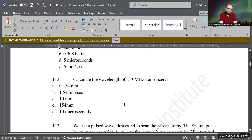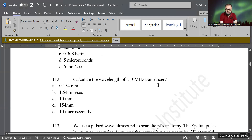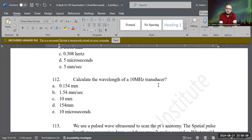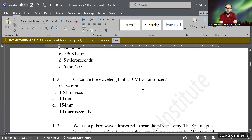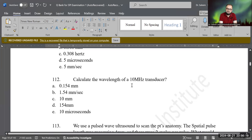Next question: calculate the wavelength of a 10 megahertz transducer — same type of question as before. Using 1.54 mm/µs divided by 10 megahertz — note that 1 megahertz equals 1 per microsecond — so 1.54 divided by 10 gives 0.154 millimeter. That is the correct answer.